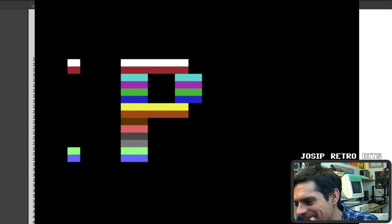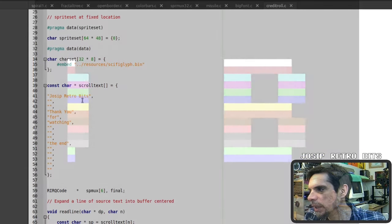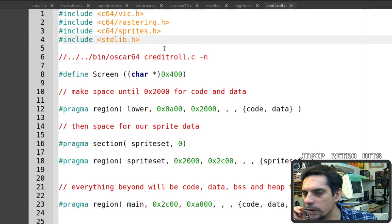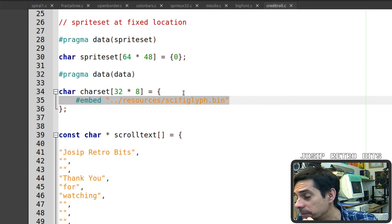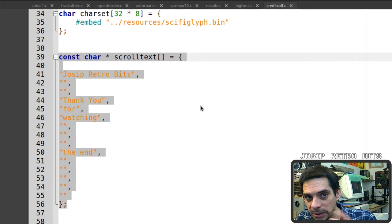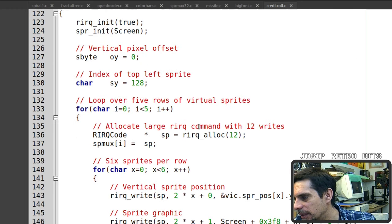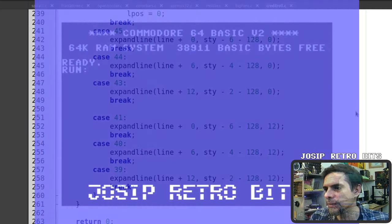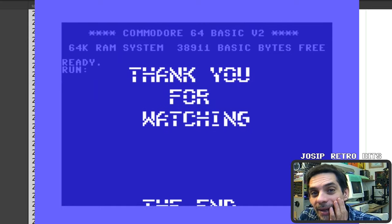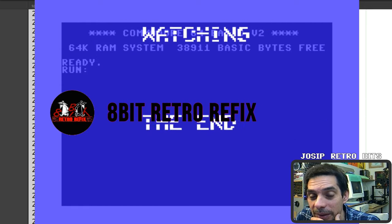There's also an Oscar64 demo where I modified the custom characters and the scrolling text. Let's run it — looking nice with the custom character set and scrolling text on screen. And that's all I have for you today, so until next time, goodbye.